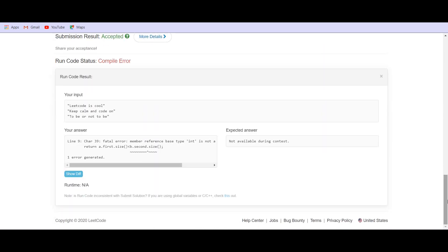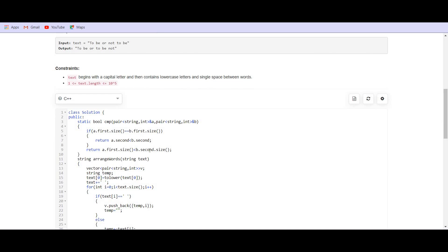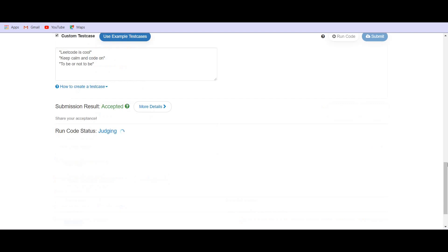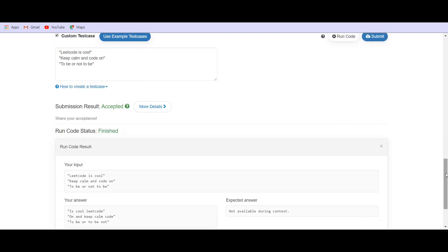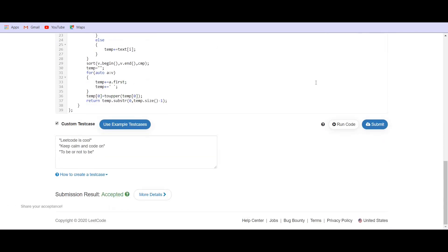Let us see. It is giving the compilation error. Actually, we have done a mistake here. So, this should be first. I think it is working fine. Let us try to submit this. Yes, so it got accepted.